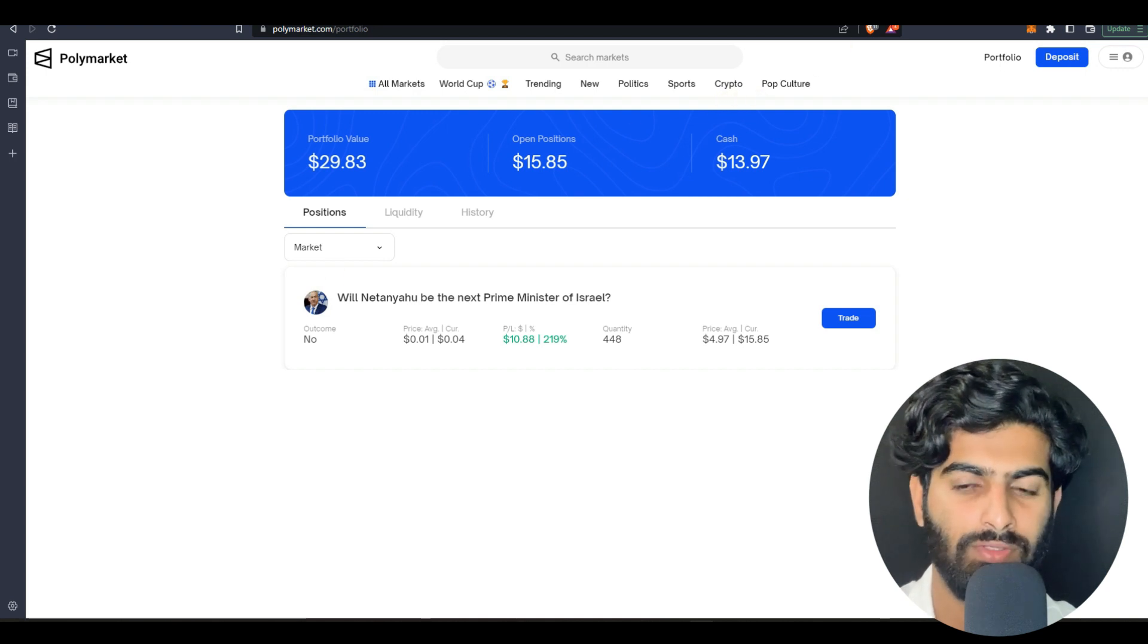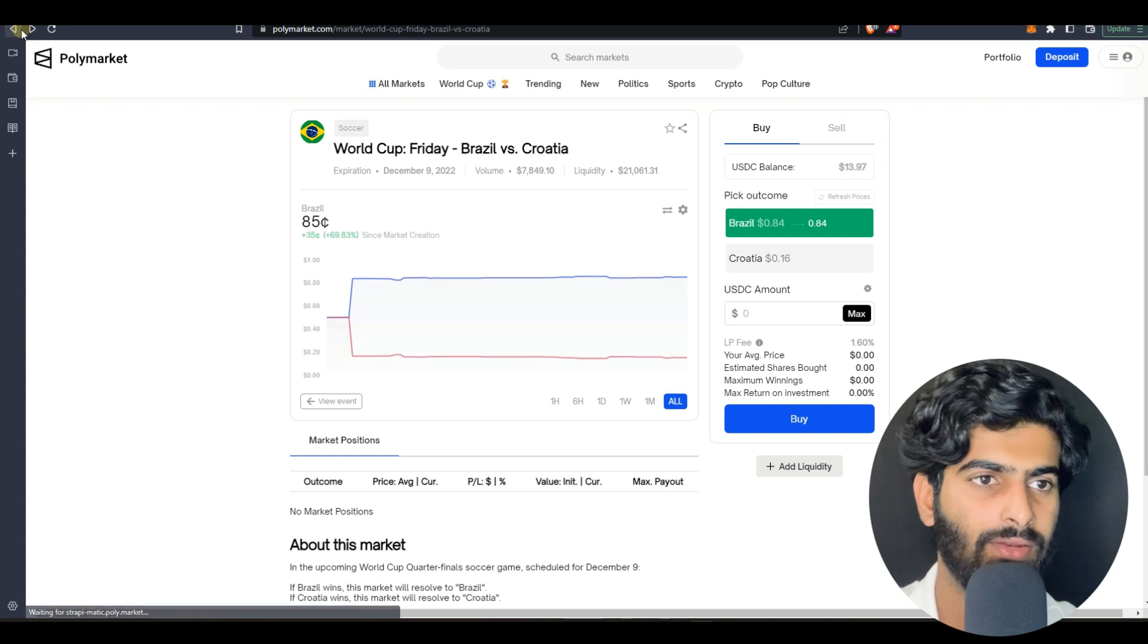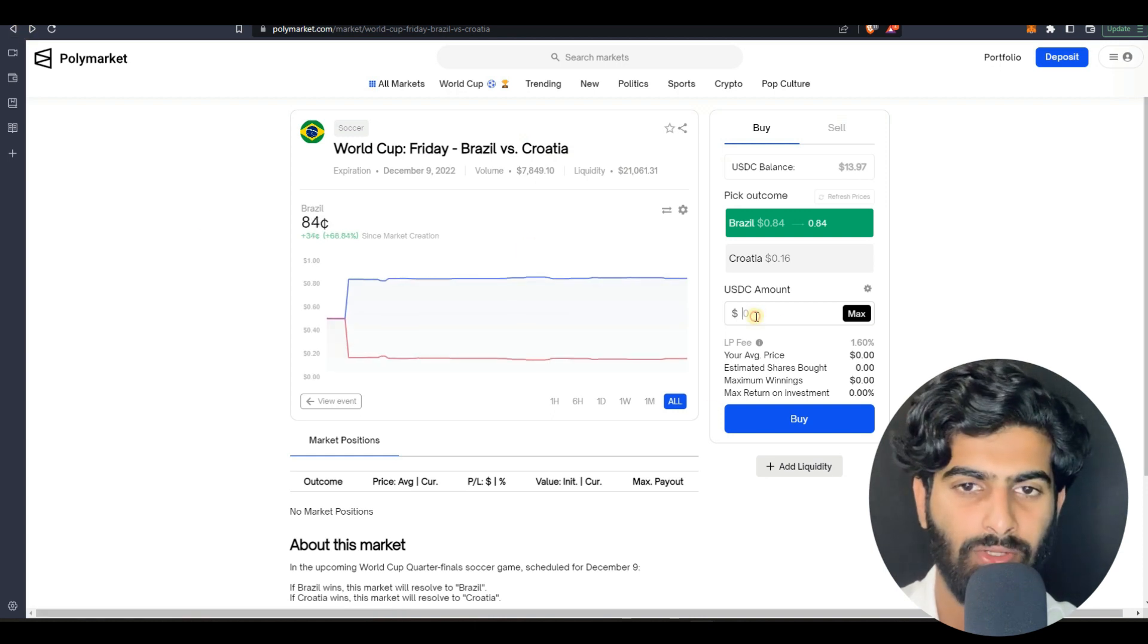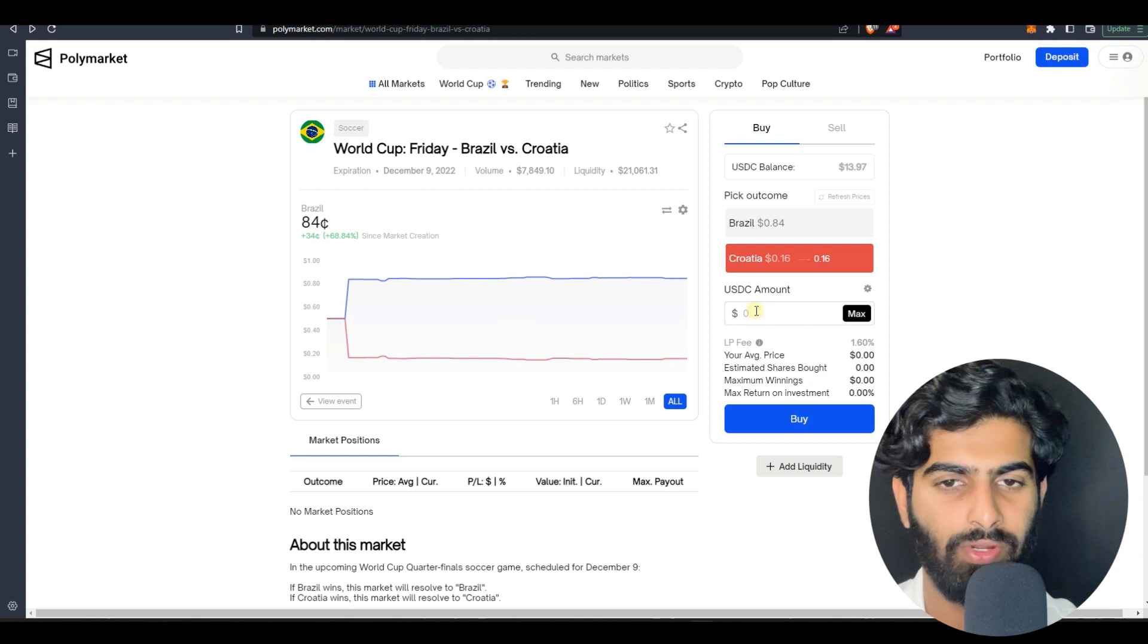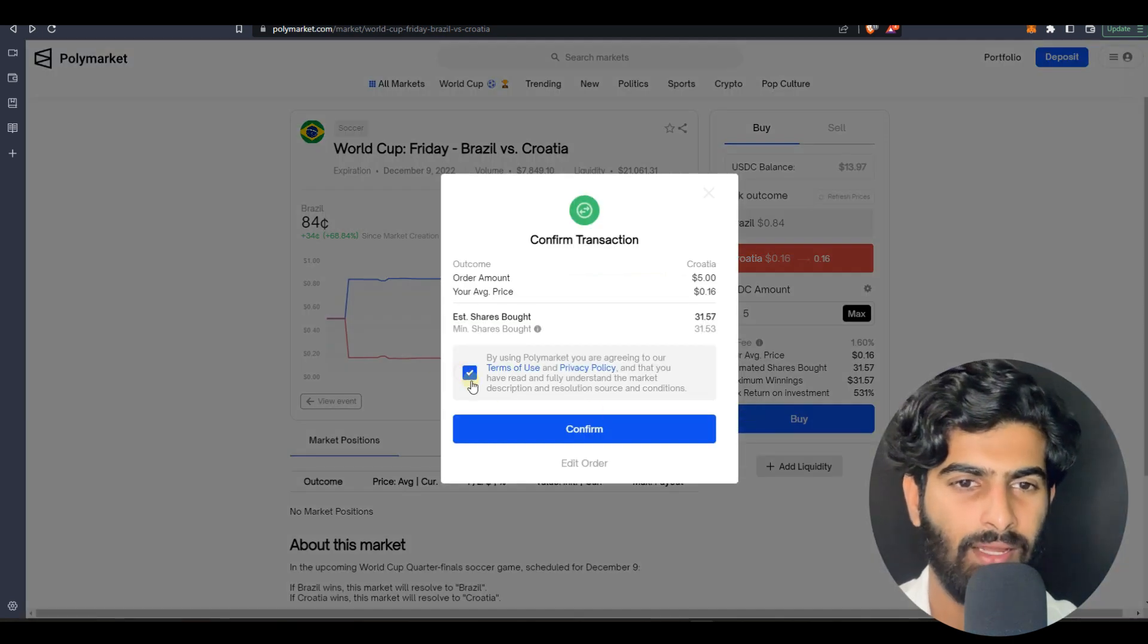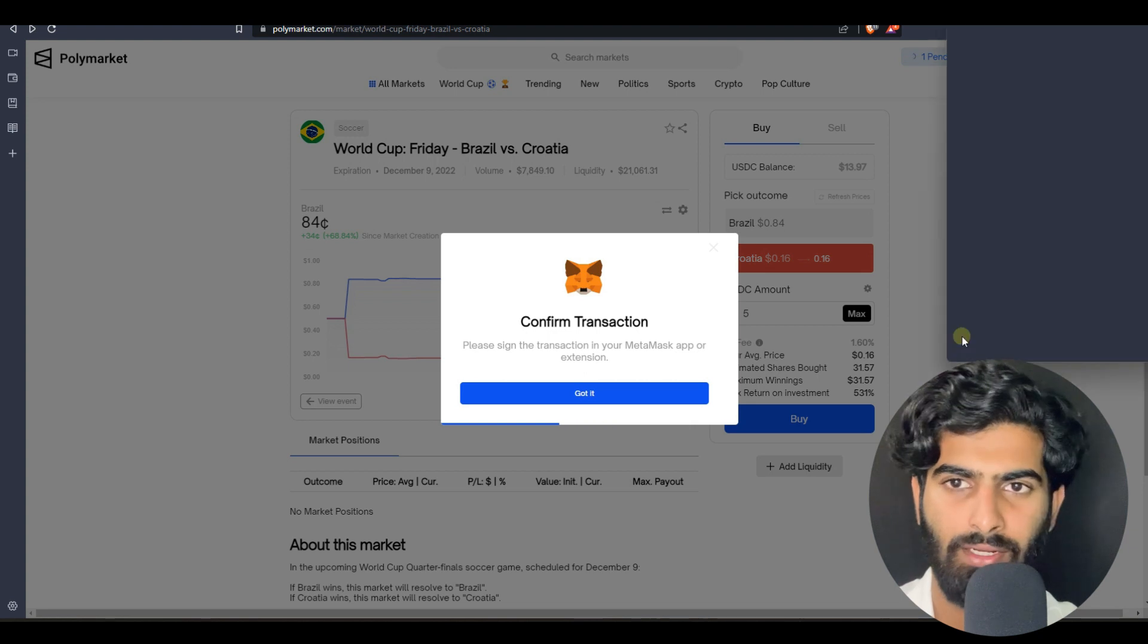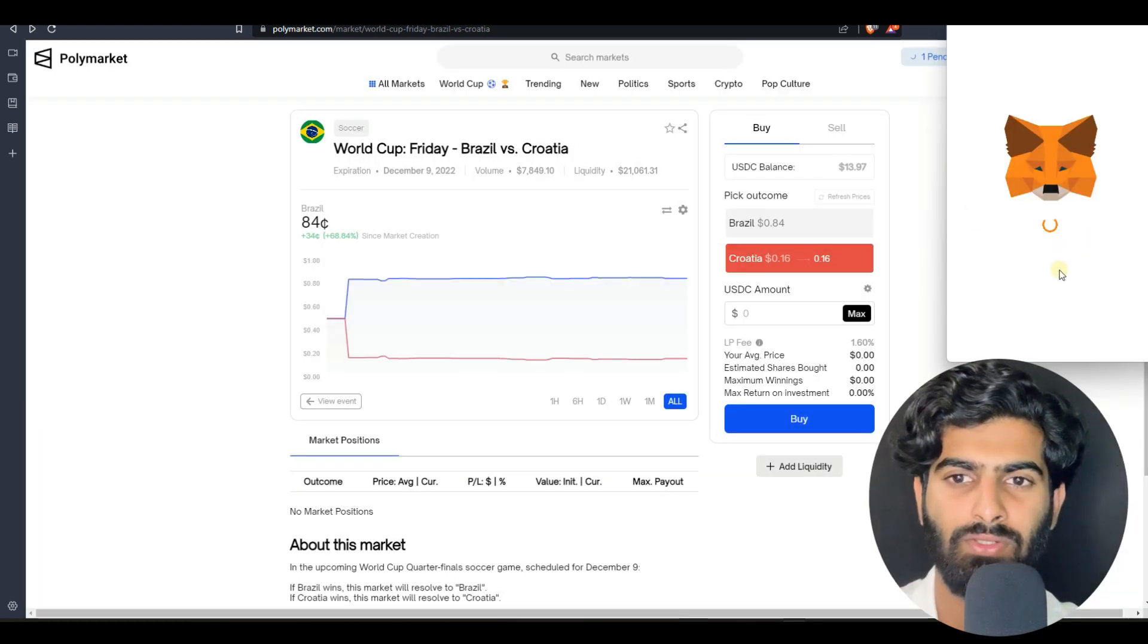Go to the market again. Once you go there, you need to press on the amount. Five dollars I'll be printing for Croatia, I'll be trying this one. Press on buy, press on I have agreed, press on confirm and a transaction will be opening in the MetaMask you need to sign that.